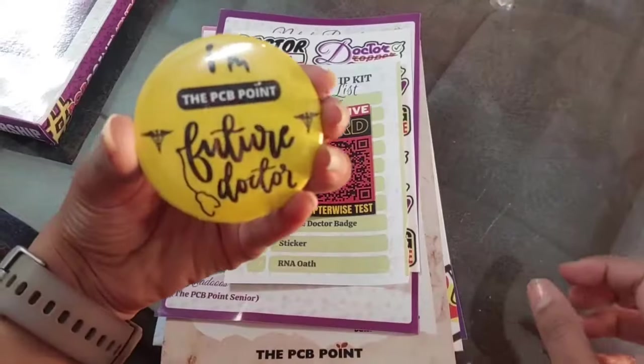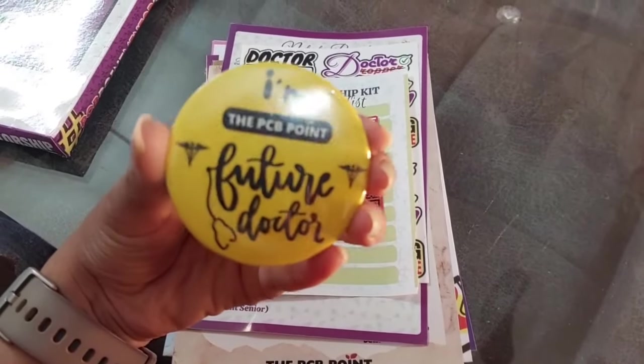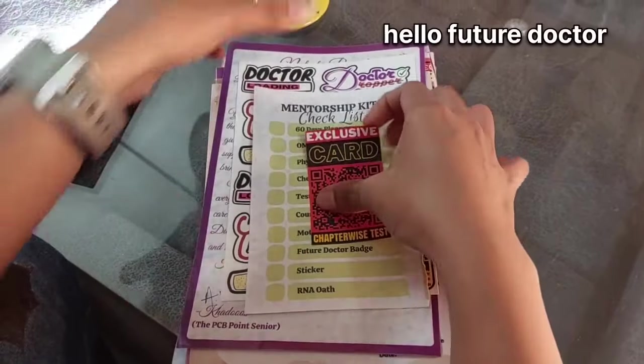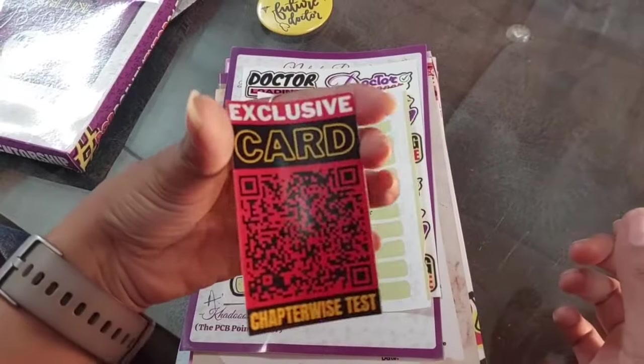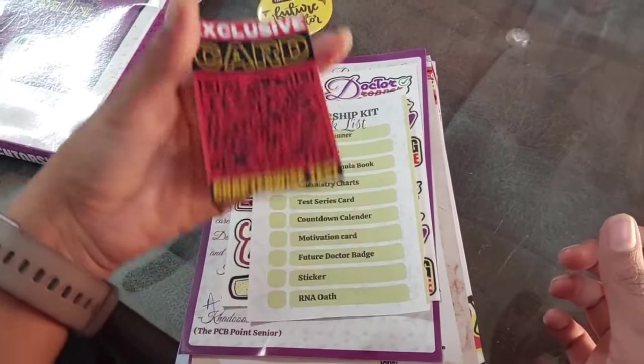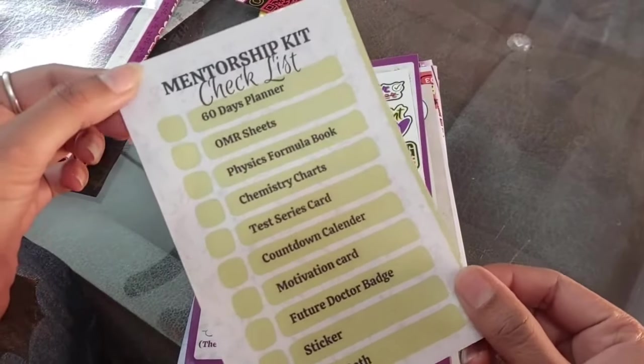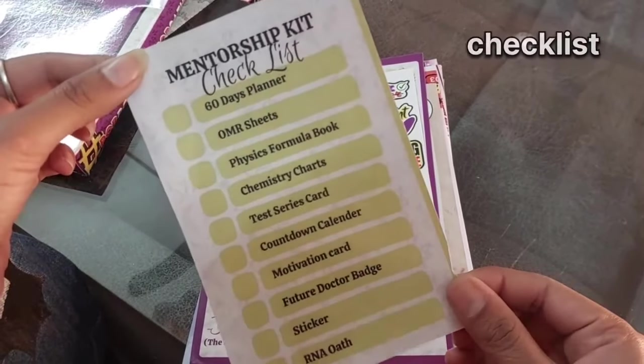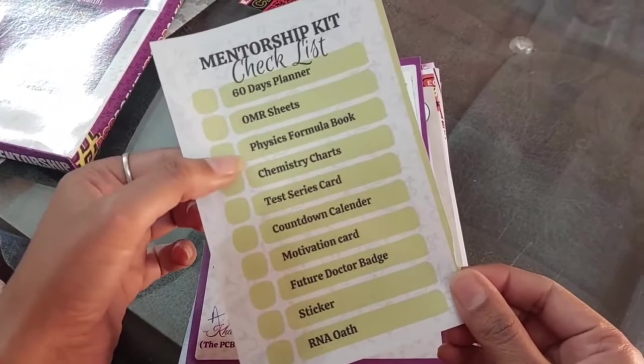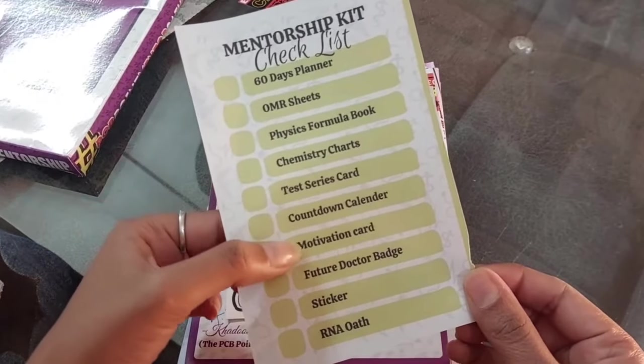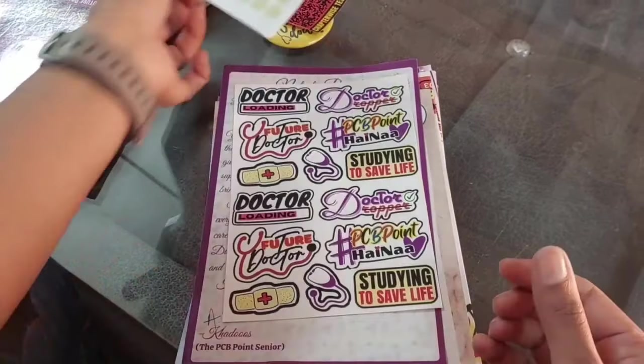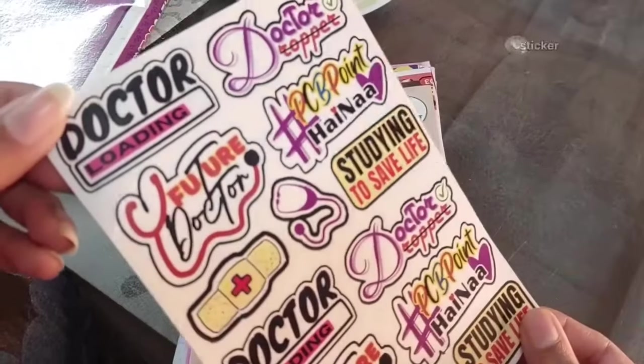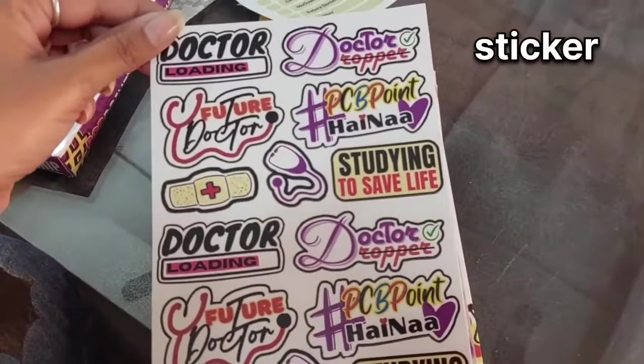You will receive all the EOC coaching stuff, and either your future doctor. You will get a first letter, this kit, this exclusive card. You can scan it and test it section-wise. Then you will receive mentorship kits with all the notes and materials needed.